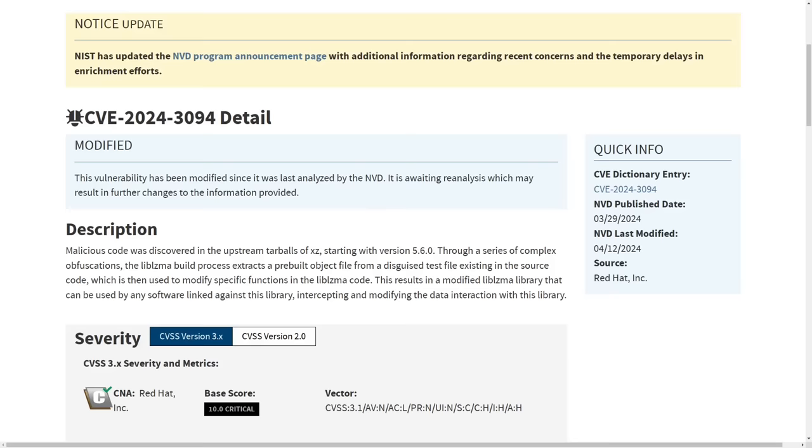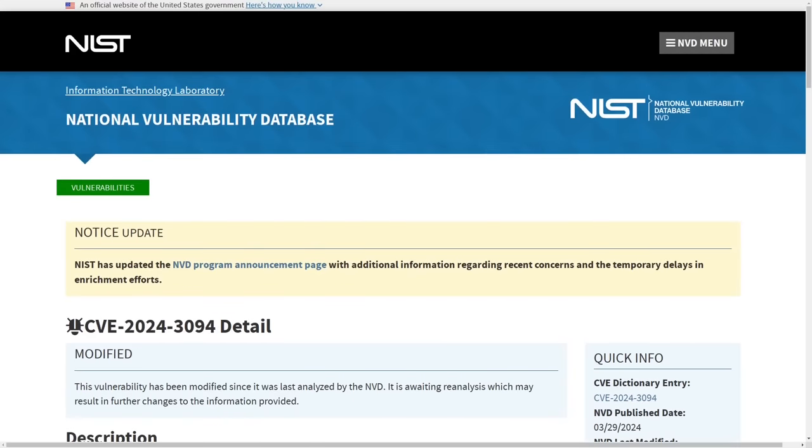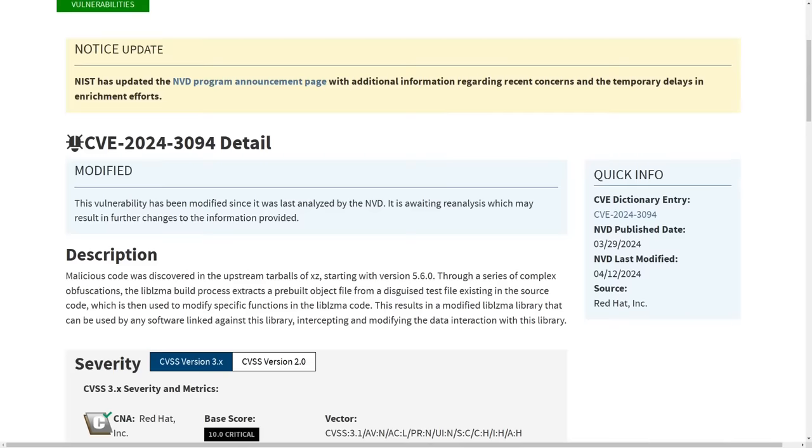To put that in perspective, this vulnerability here is rated just as severely as the XZ vulnerability that basically backdoored the SSH process for most Linux servers out there on the internet and probably involved a three-letter agency or similar organization that has the resources to infiltrate the development of a compression library for years and become one of the main developers before making malicious commits.